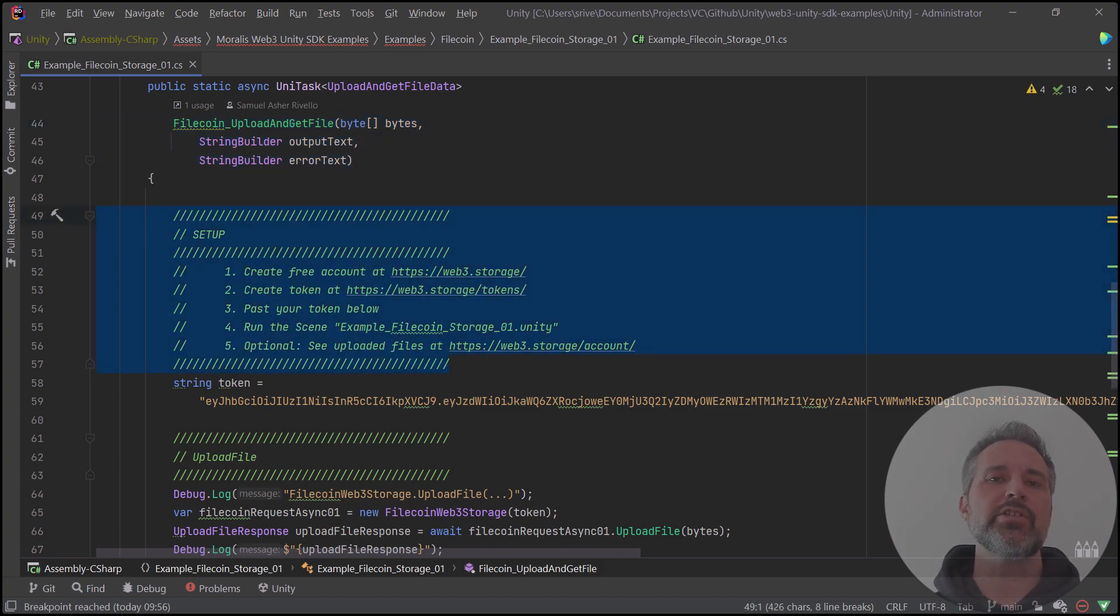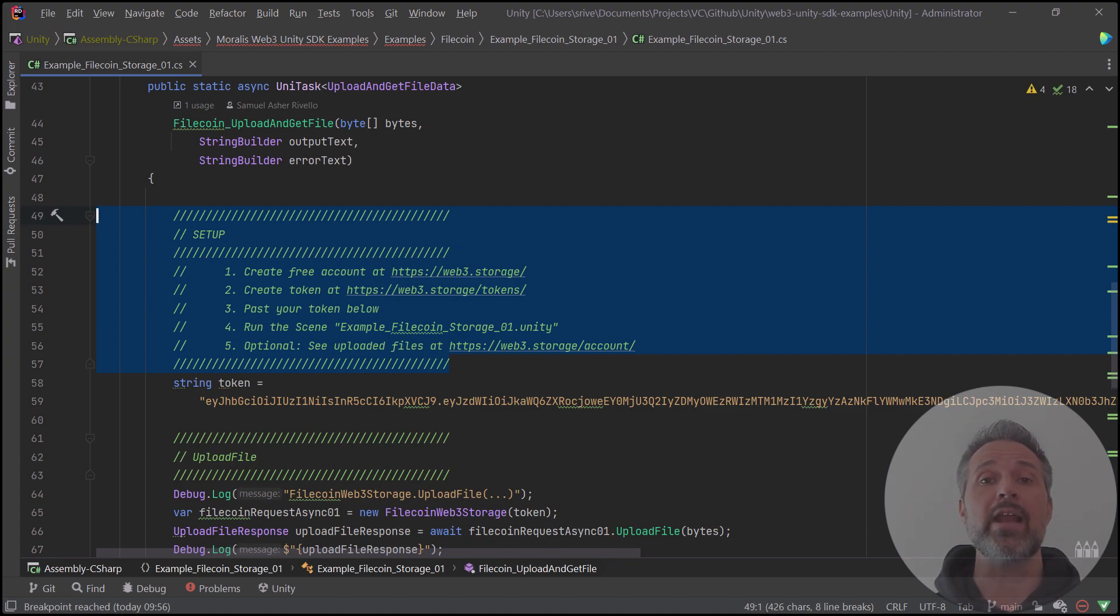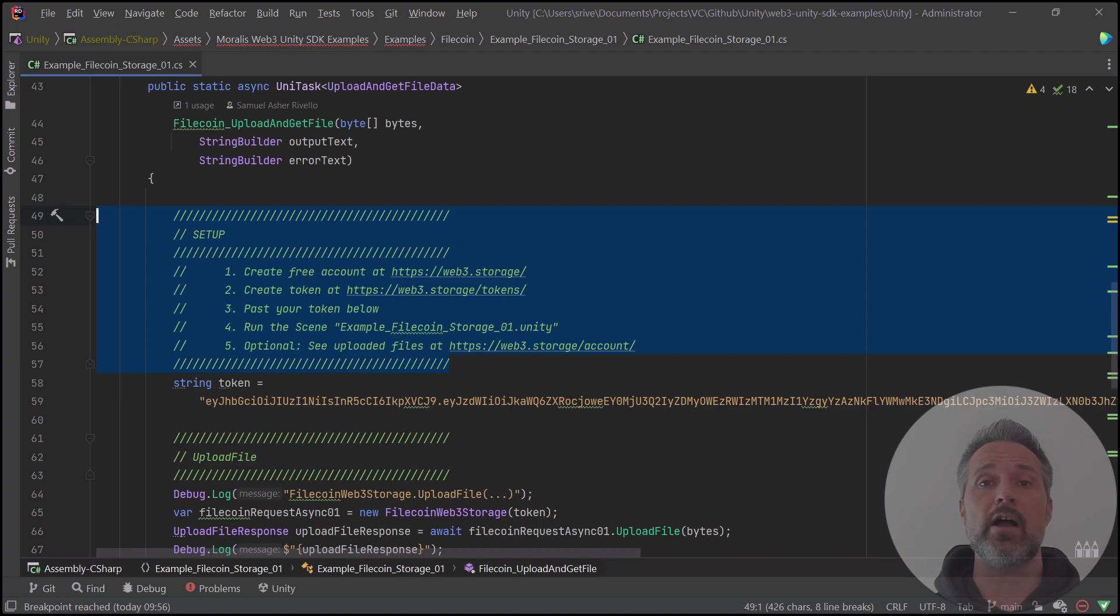This setup instructions is a recap to what I showed before of getting yourself an account online free and easy and using the token here to replace the token value that I'm using. That way you can update the values on your end and see your own set of files.